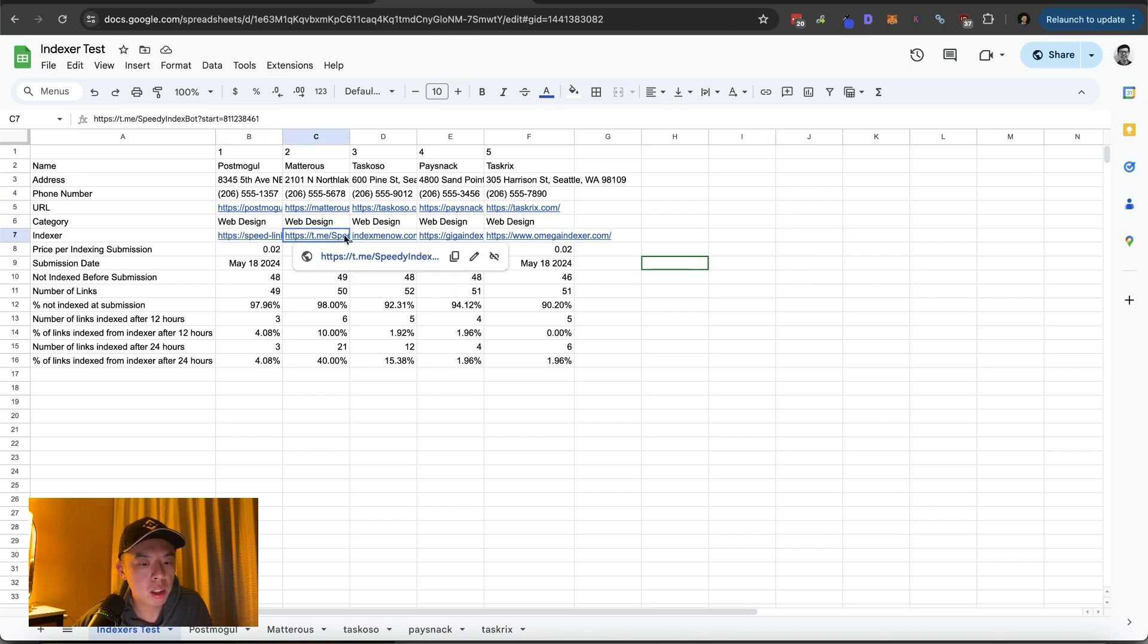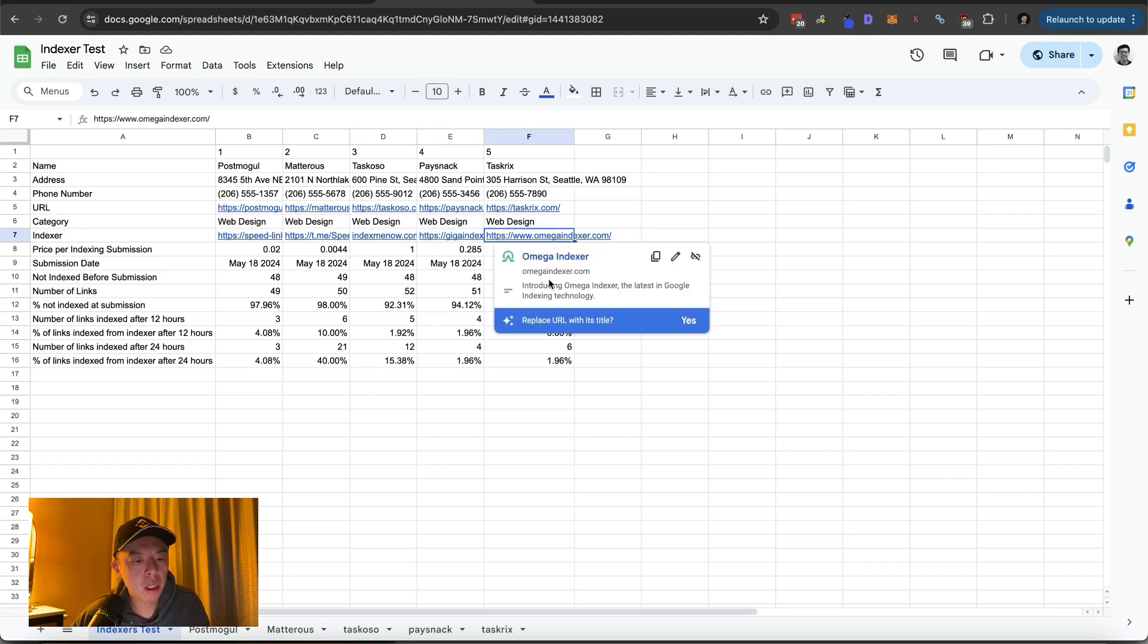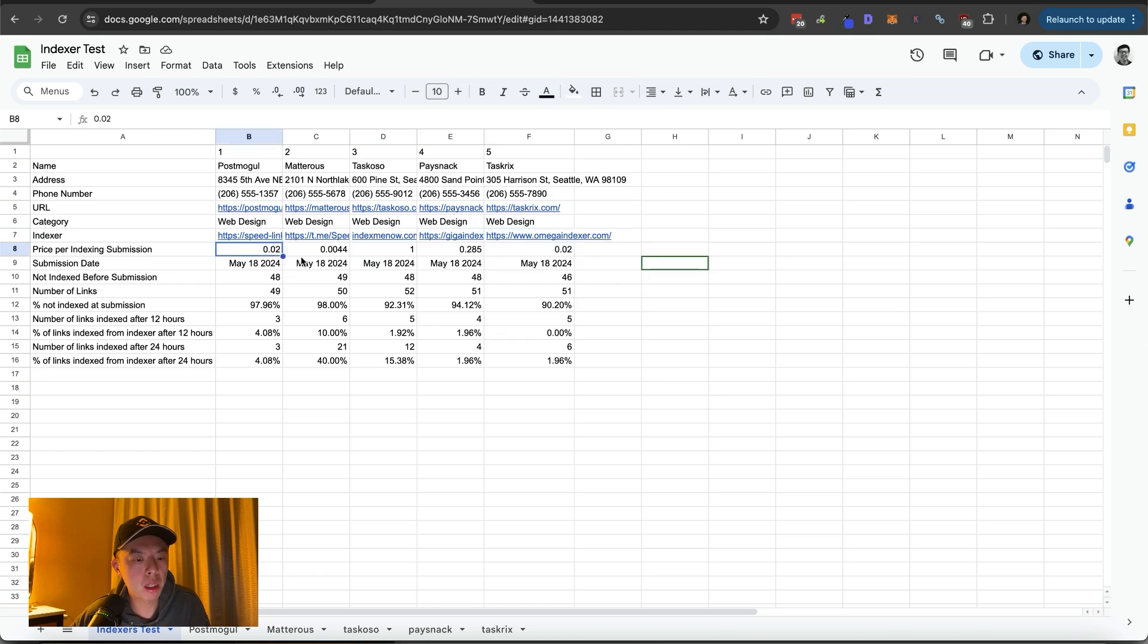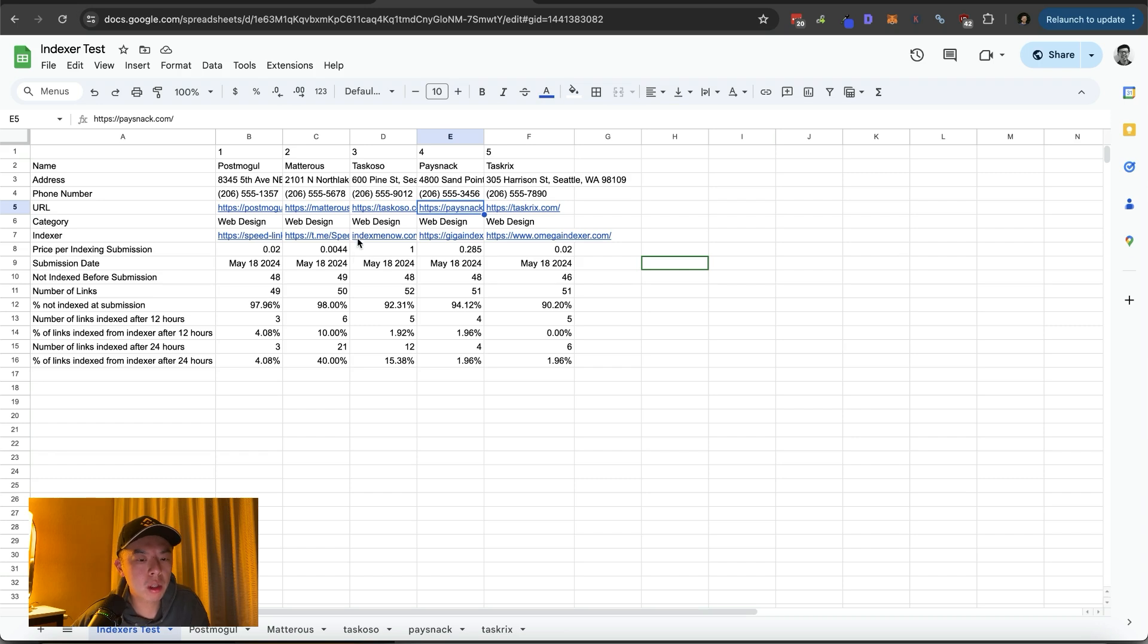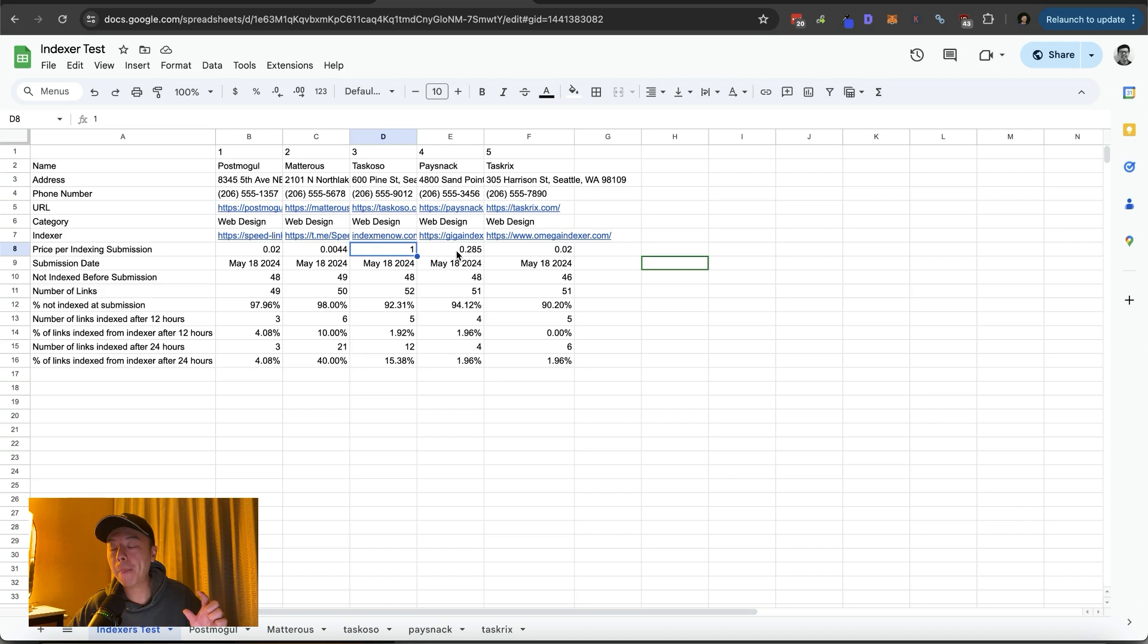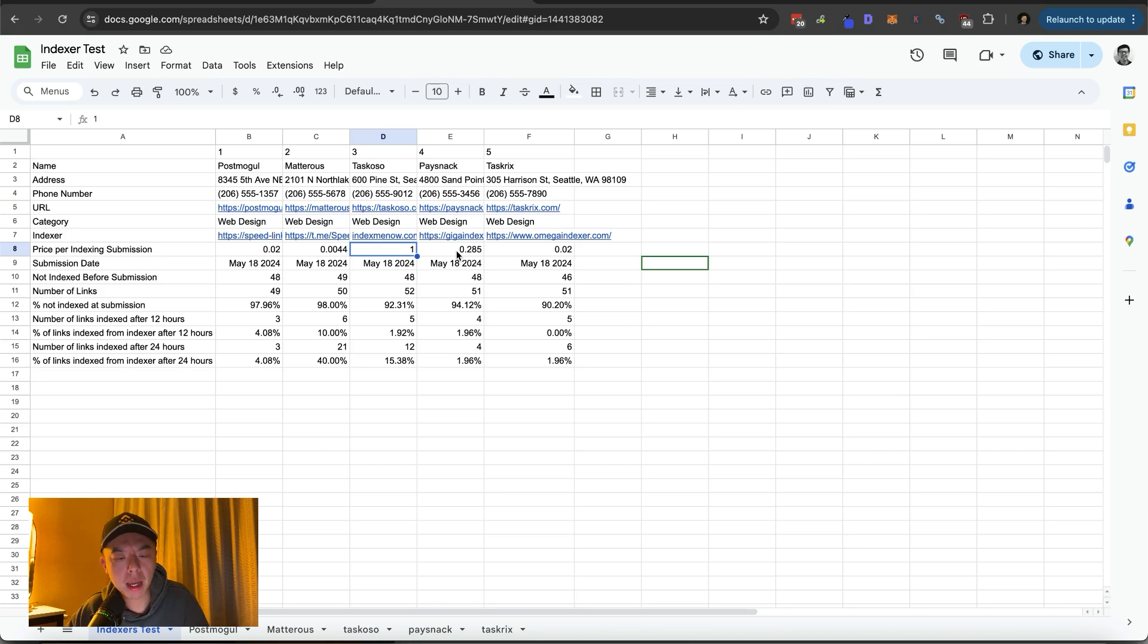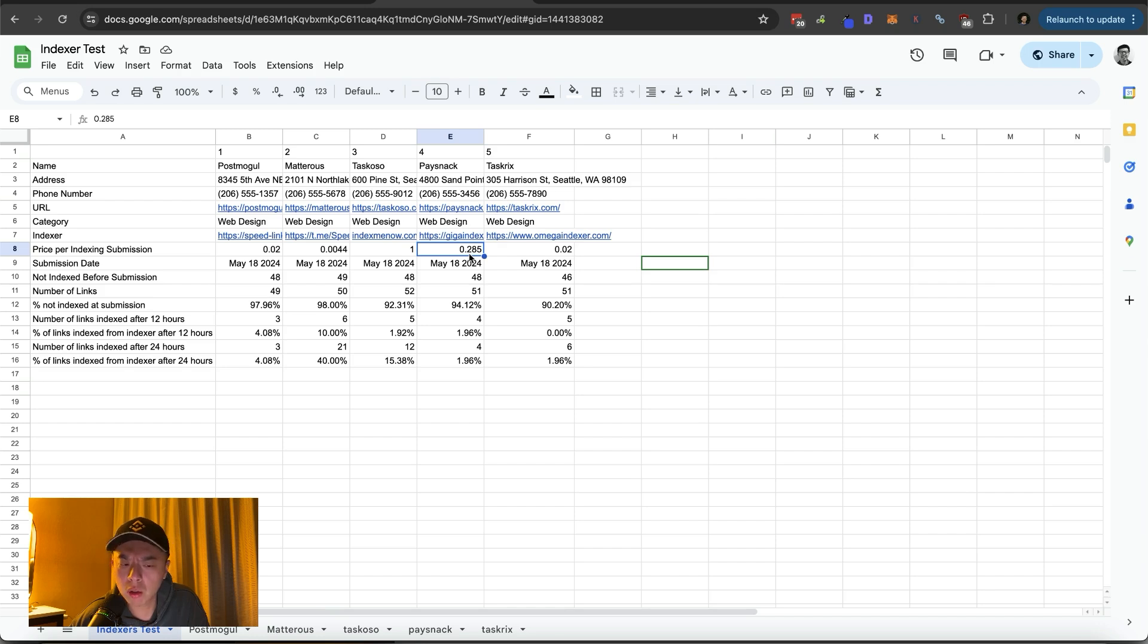They're linked here. So speed links, we got speedy index bot on telegram, index me now, giga indexer, and omega indexer. The price per link is here. Speed links at two cents, speedy indexer bot is at 0.4 cents, so it's by far the cheapest. Index me now at a whopping dollar per link, fucking expensive. So how I calculated the price per link was I took the lowest plan and then calculated there, because most people don't need that large of a plan. Obviously there's economies of scale. Price per indexing for giga indexer, 28 cents, also really expensive, and two cents for omega indexer.